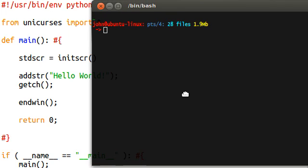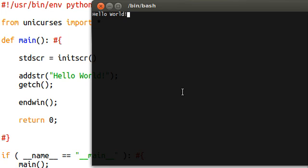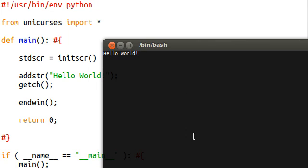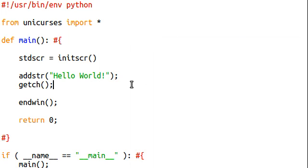If I run this program — python curse02 — Hello World runs perfectly fine.